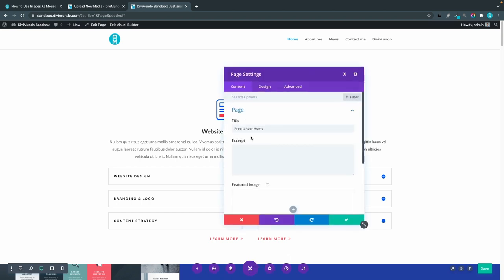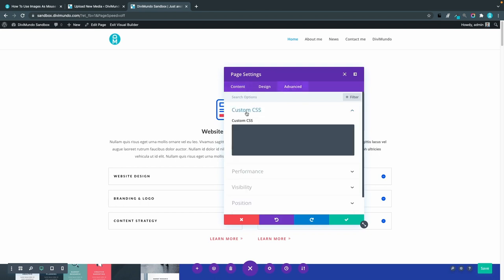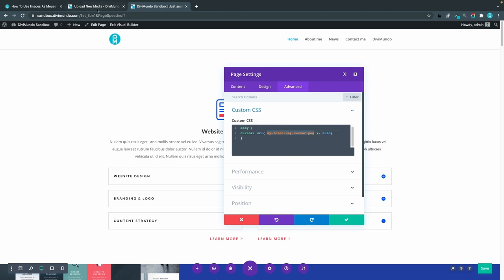From there I will click advanced and custom CSS and paste the snippet here. So this targets the body of this specific page and now I just have to change the URL. I'll head back to my media library and in this case we might want to use the lightning so I'll copy the URL.